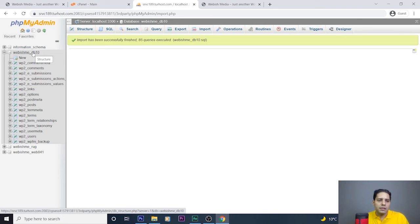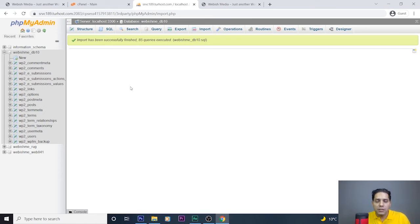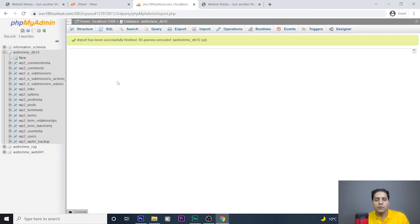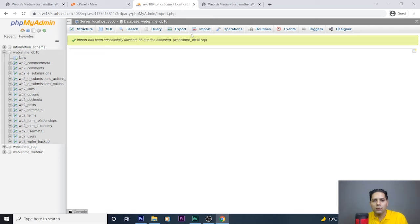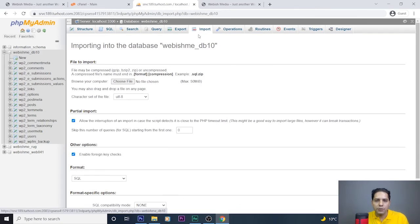If your database name is not appearing here, or you are transferring your WordPress site to a new company or web server, it's better to create a new database with the appropriate name, username and password, and give all privileges to your user. Here my database name was not deleted, so I restored all the backup files of my database using the Import option. That's done for the database.